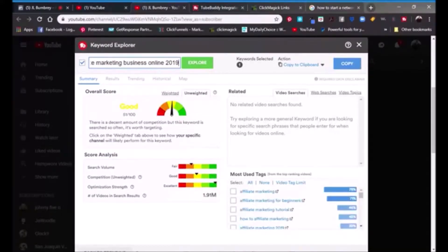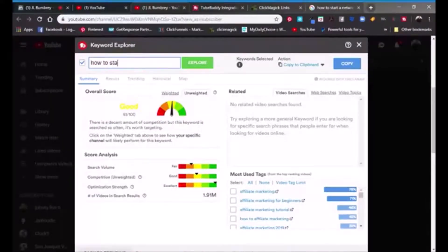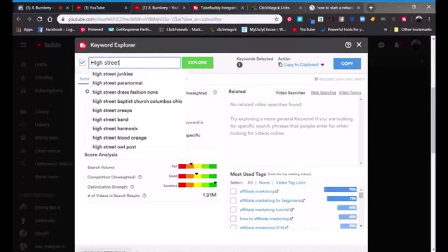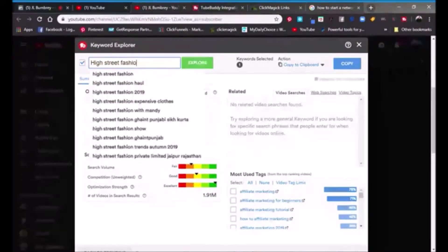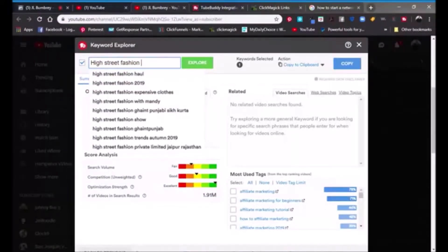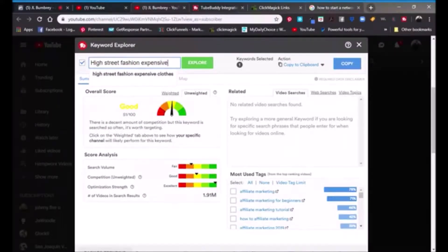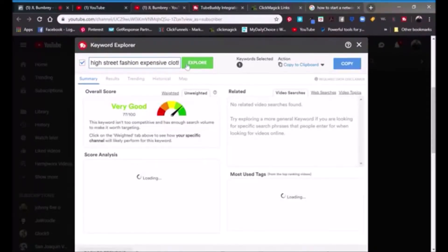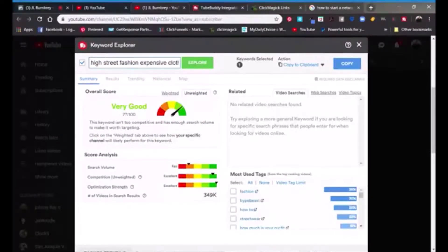You can see it gives you this information so you can decide how to use keywords and tags when you're creating your videos. Let's try something that's a brick and mortar business, not so much online — let's try 'expensive clothes.' Say you were a clothing store and had high-end clothes and wanted to do a video about your clothing line. It says this keyword isn't too competitive, it has enough search volume to make it worth targeting.